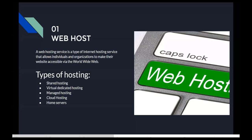Cloud hosting services include platforms such as Cloud 9 and iCloud. They allow you to store any kind of data online.